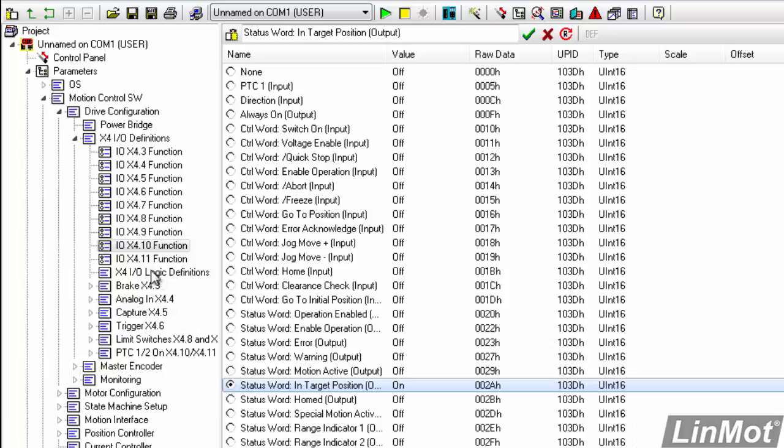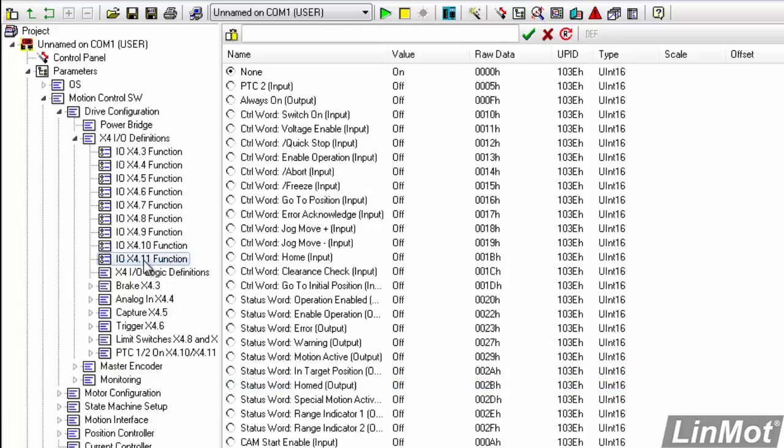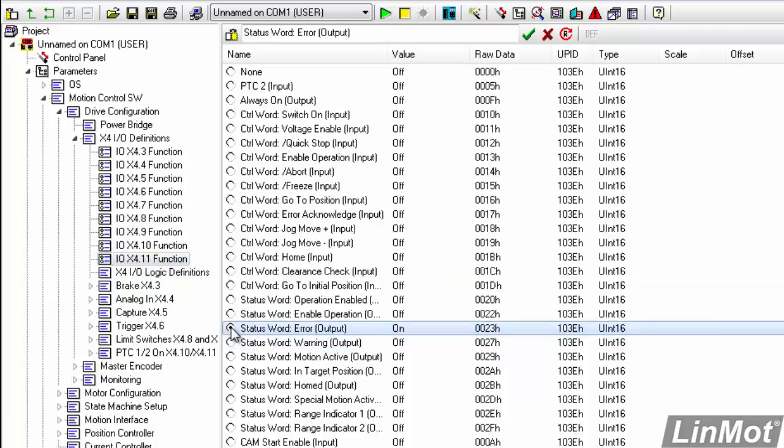And finally, on pin 11, we'll assign that to our status word error. That output will go true when the LinMod drive is in an error state.